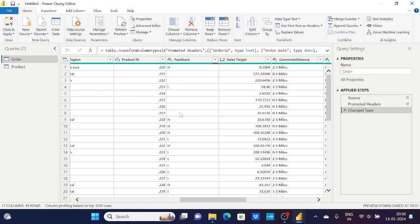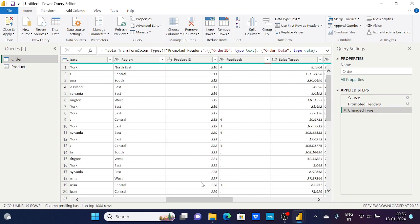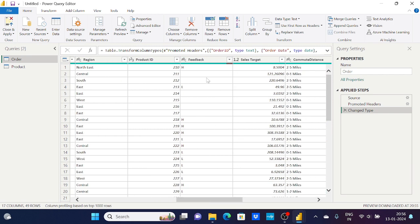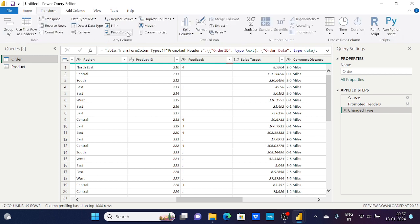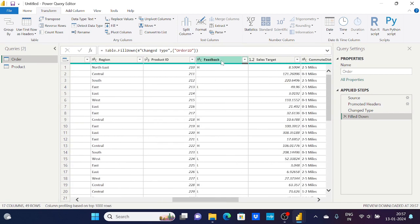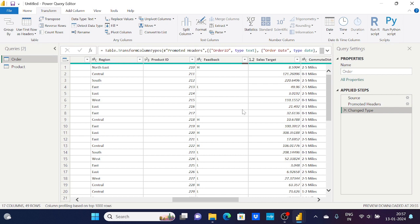These empty values won't be useful for my dashboard. I need to either fill them with certain values or remove the rows — but removing rows would also lose other column data, which is not ideal. So instead, I'll fill the empty values using the Fill Down option. However, Fill Down under the Transform tab only works with null values, not empty strings.